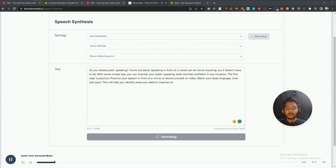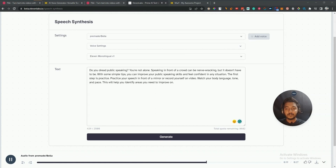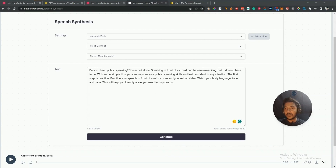So let me generate using this ElevenLabs voice actor one more time. [ElevenLabs audio]: 'Do you dread public speaking? You're not alone. Speaking in front of a crowd can be nerve-wracking, but it doesn't have to be. With some simple tips you can improve your public speaking skills and feel confident in any situation. The first step is practice — practice your speech in front of a mirror or record yourself on video. Watch your body language, tone and pace; this will help you identify areas you need to improve on.' So this is the voice quality of ElevenLabs.